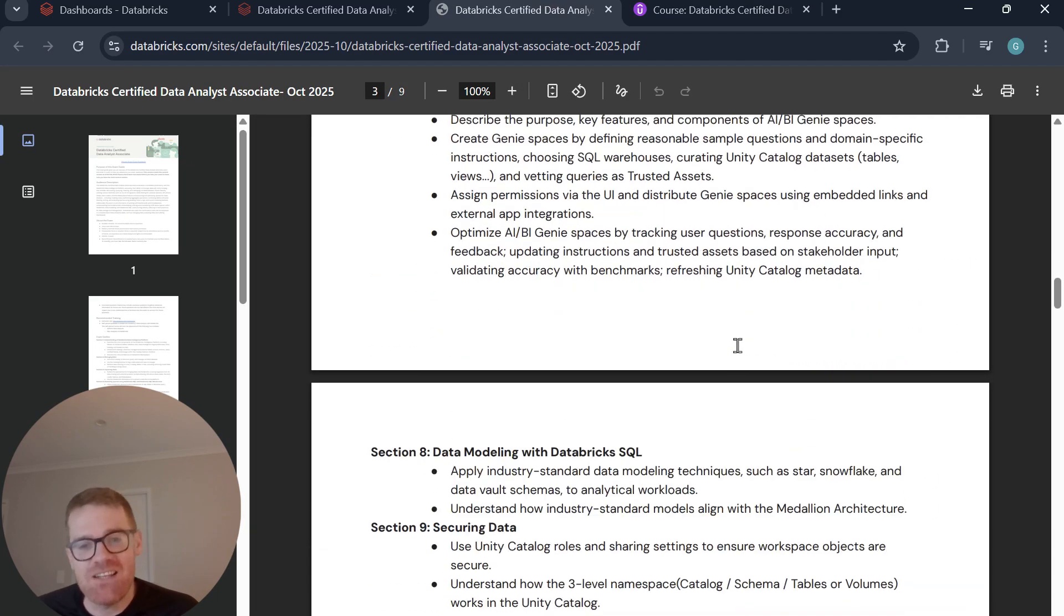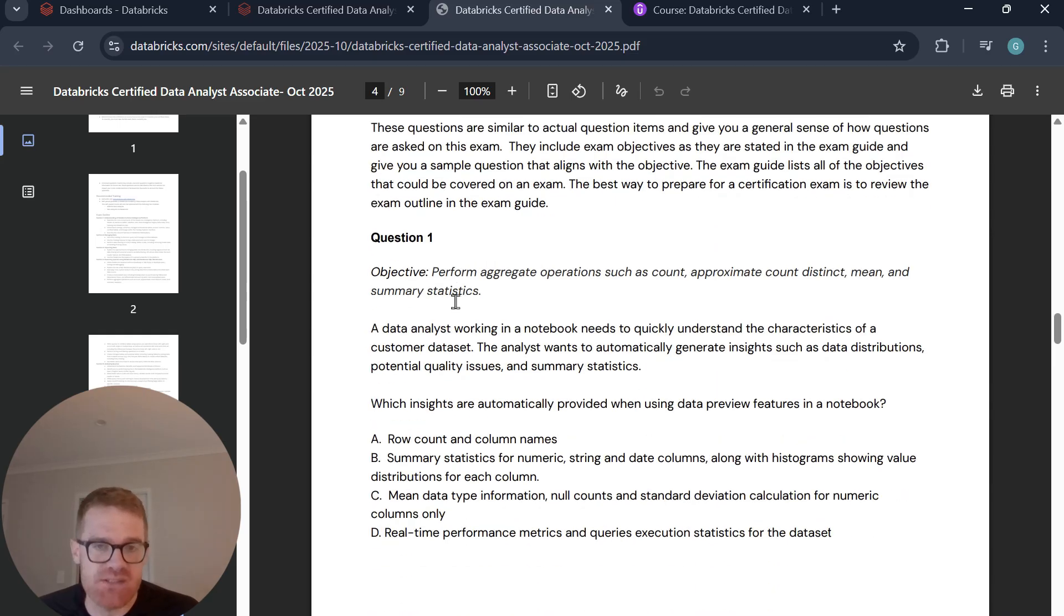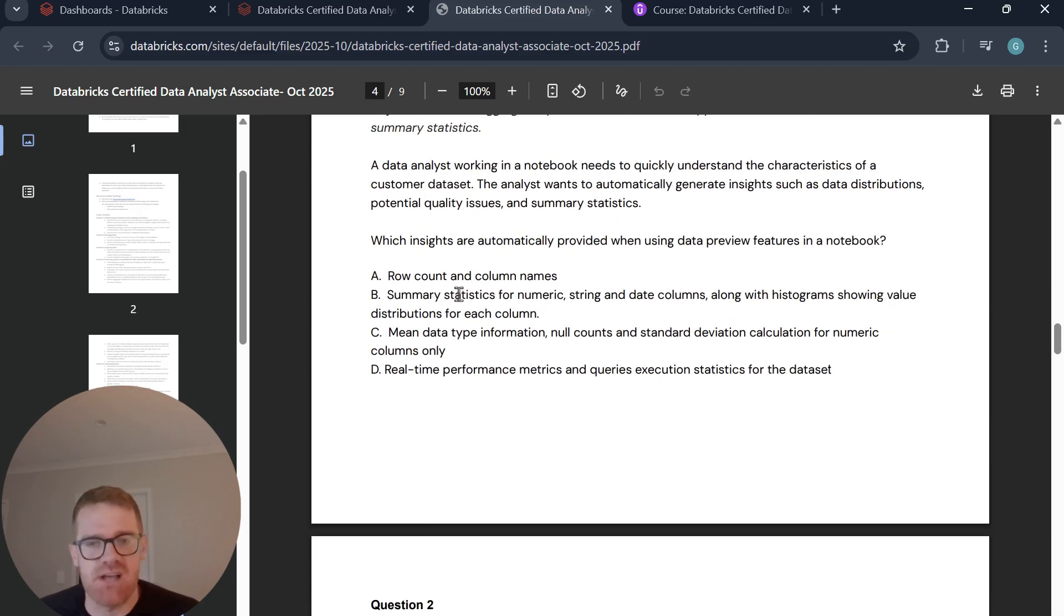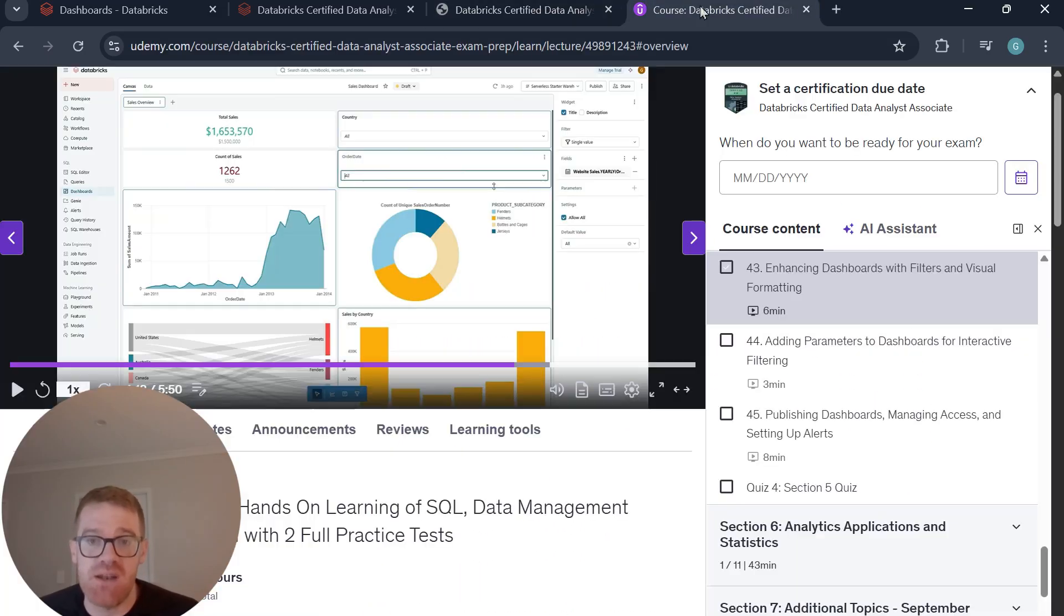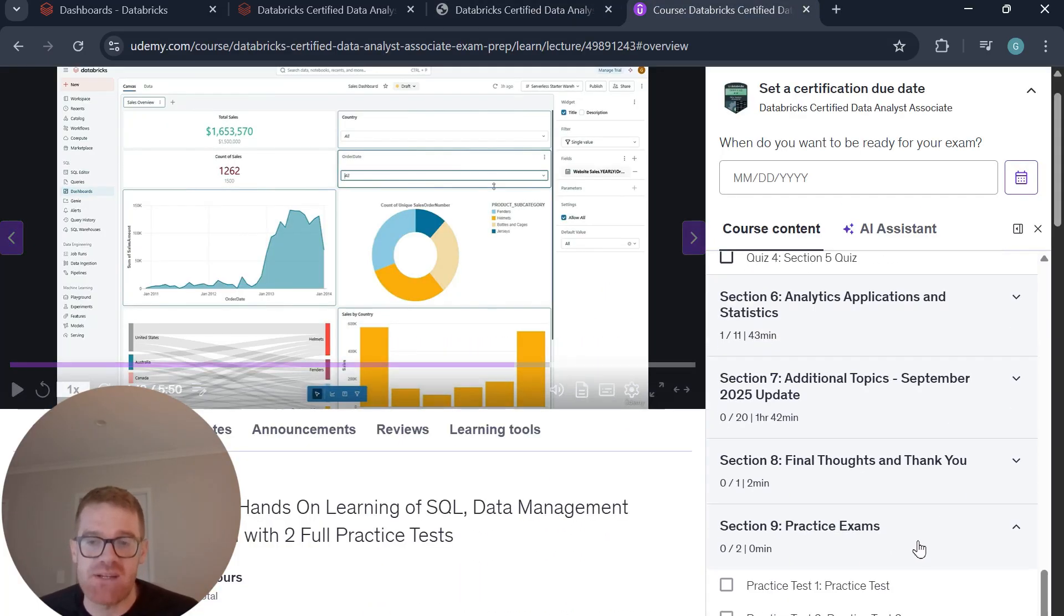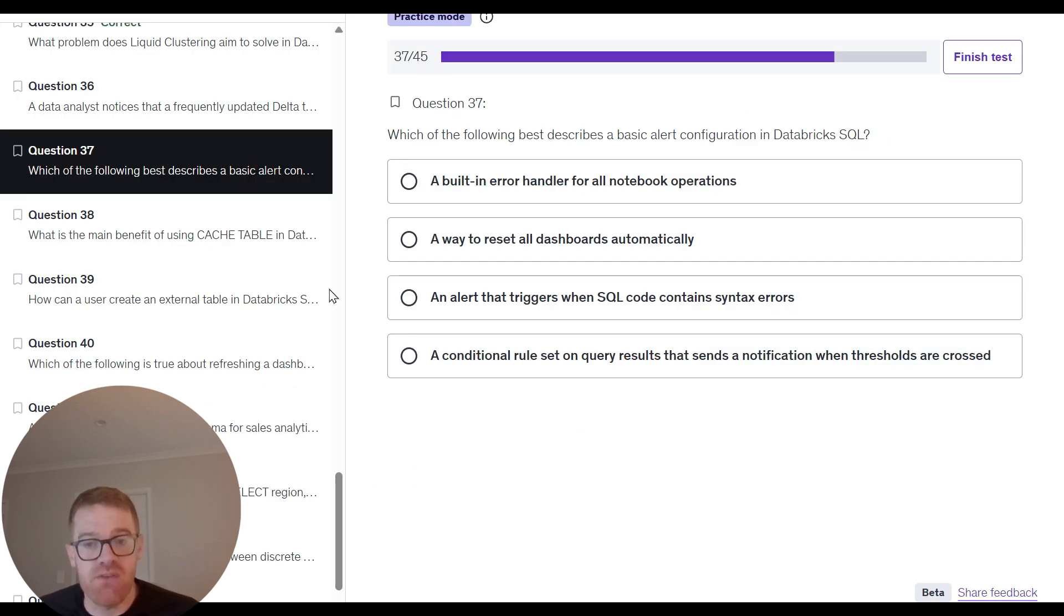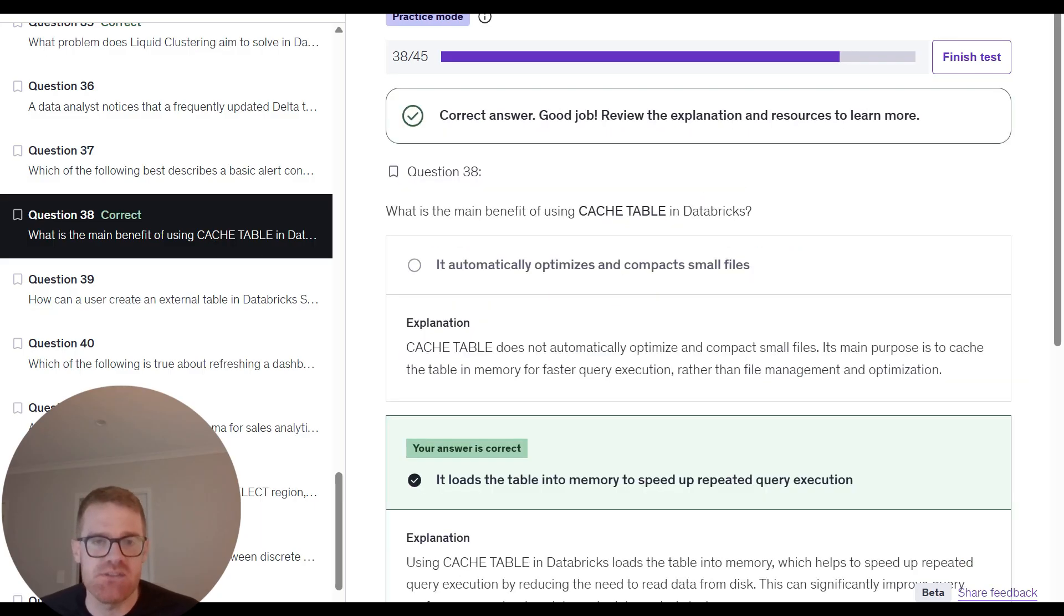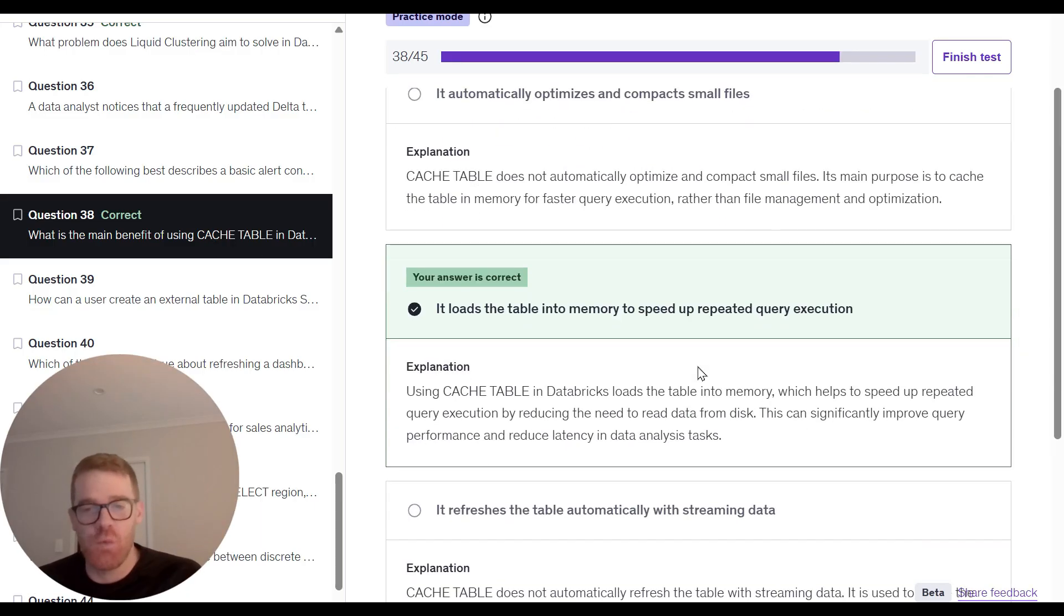All right, and then towards the bottom of the exam guide, you can see there are some sample questions and answers. And this is the best way to get some practice as well. You'll want to do some practice exams just to help you feel more confident on exam day. So what I've also added in the course are just two practice exams, both with 45 questions, and they're both timed with 90 minutes. And they have answer explanations as well just to help you understand why you should select that answer.